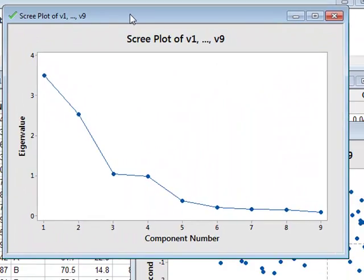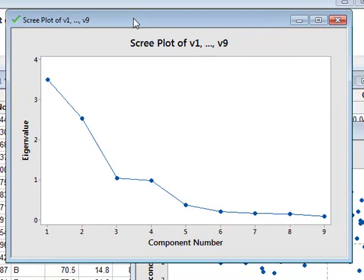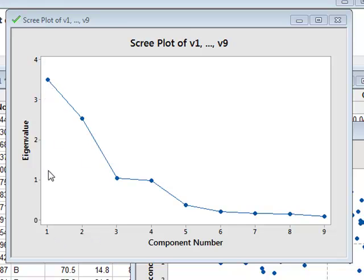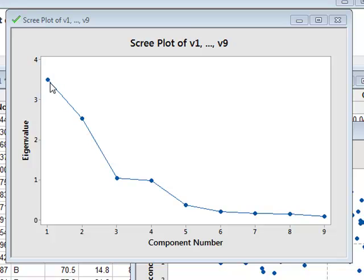We can look first at the Scree Plot, which shows the contributions from each of our new principal components. And this is quantified by the variable eigenvalue.